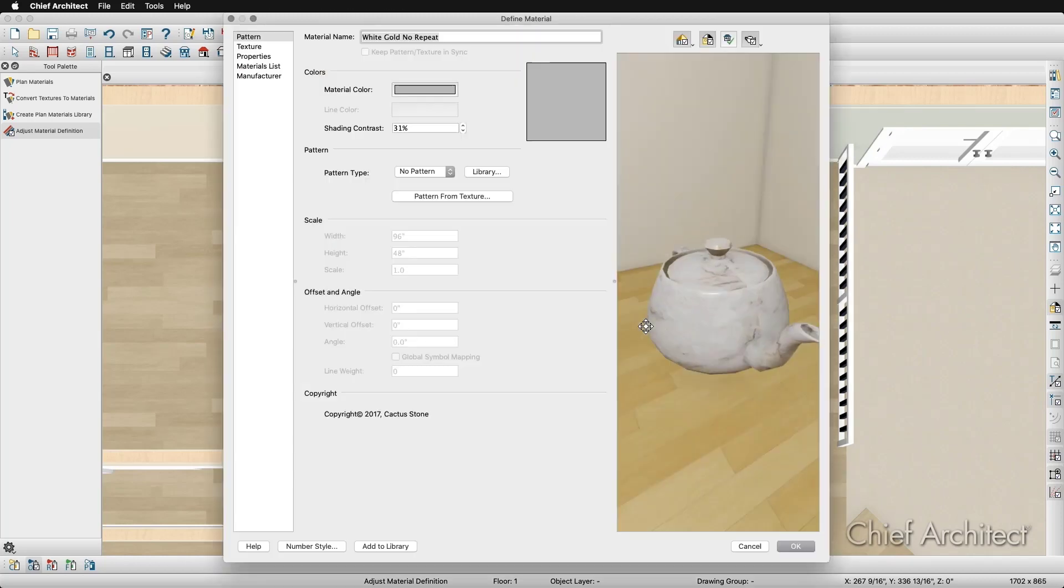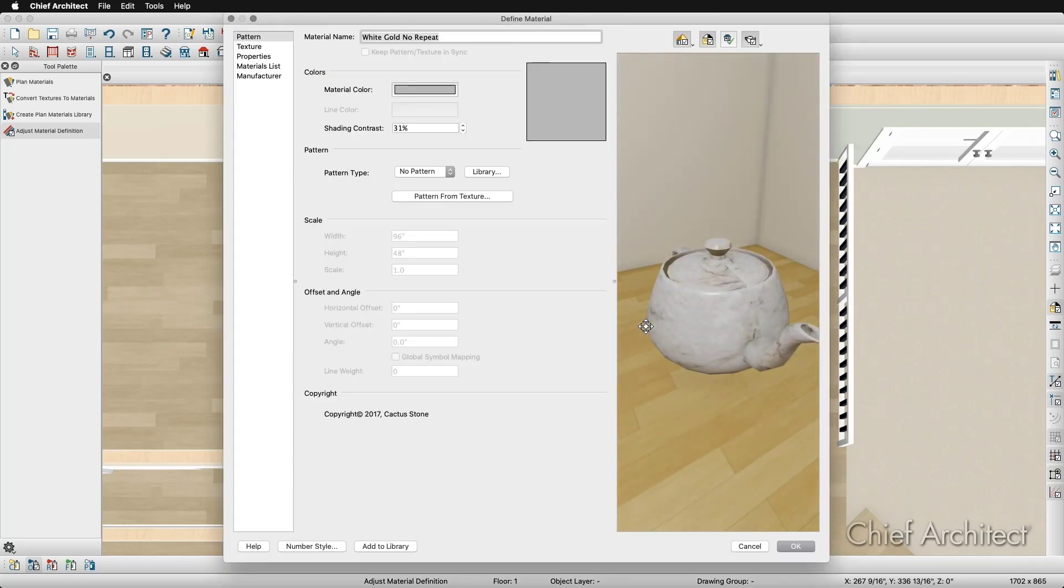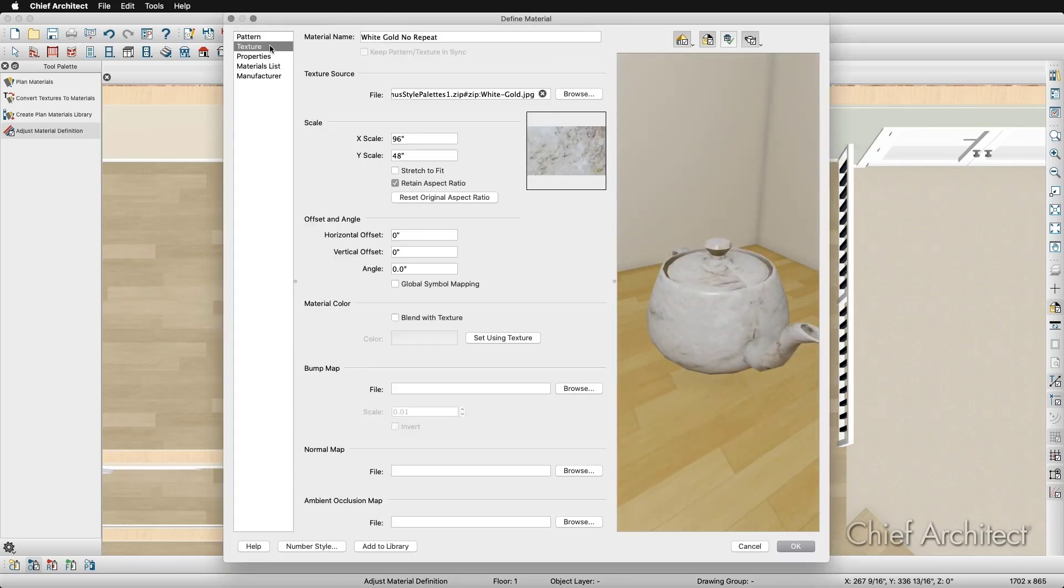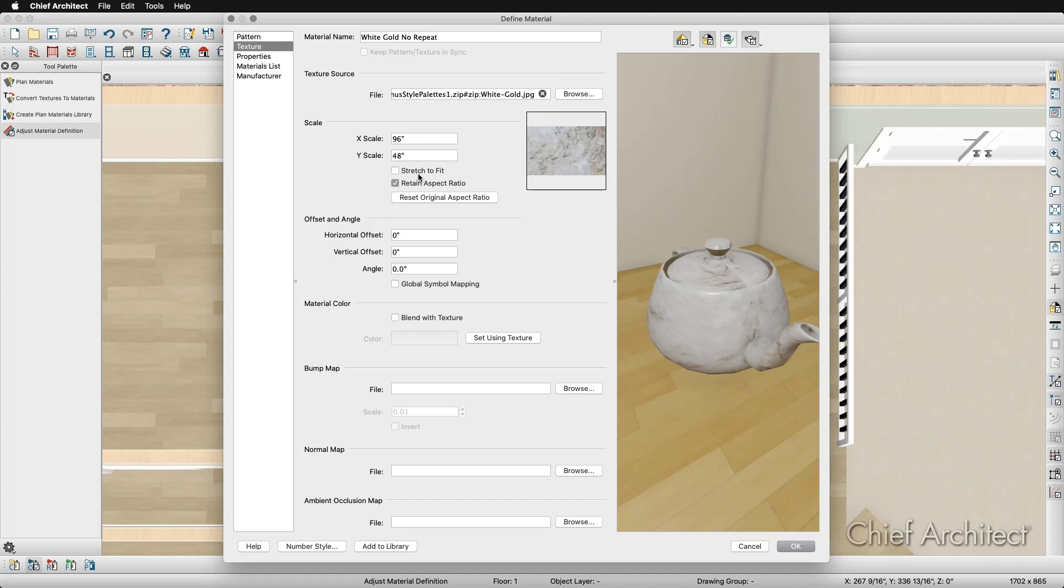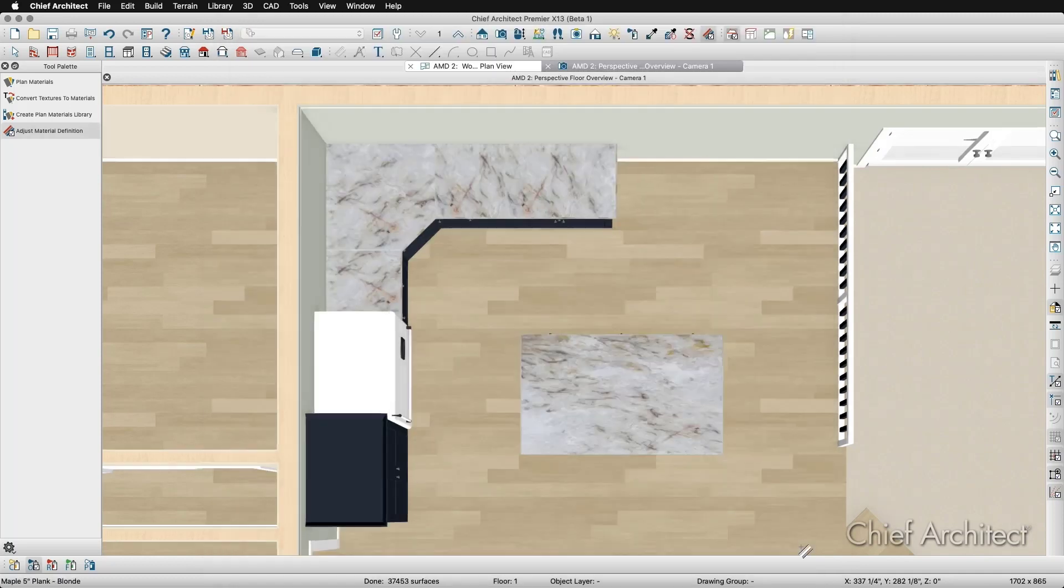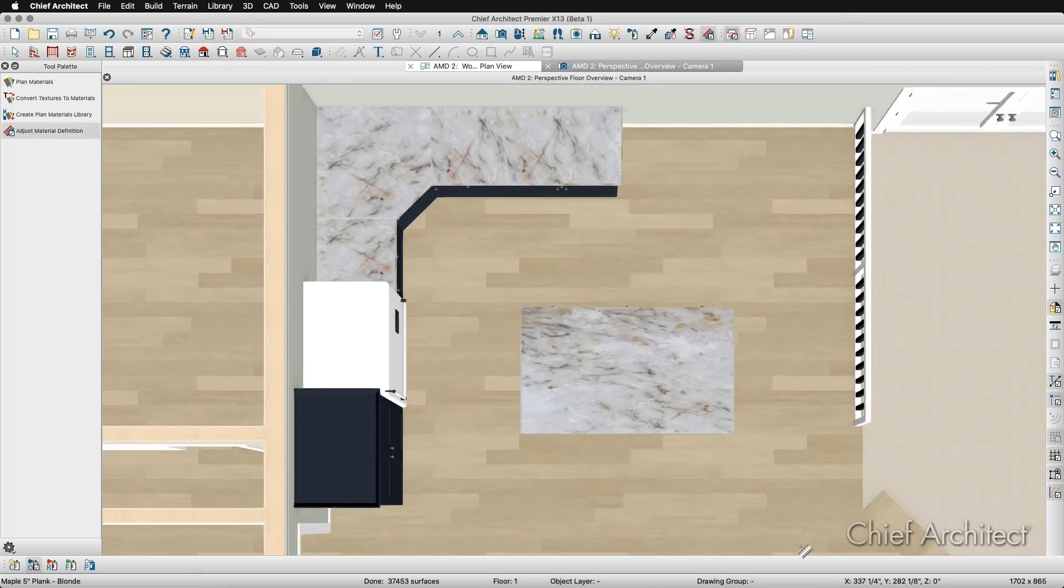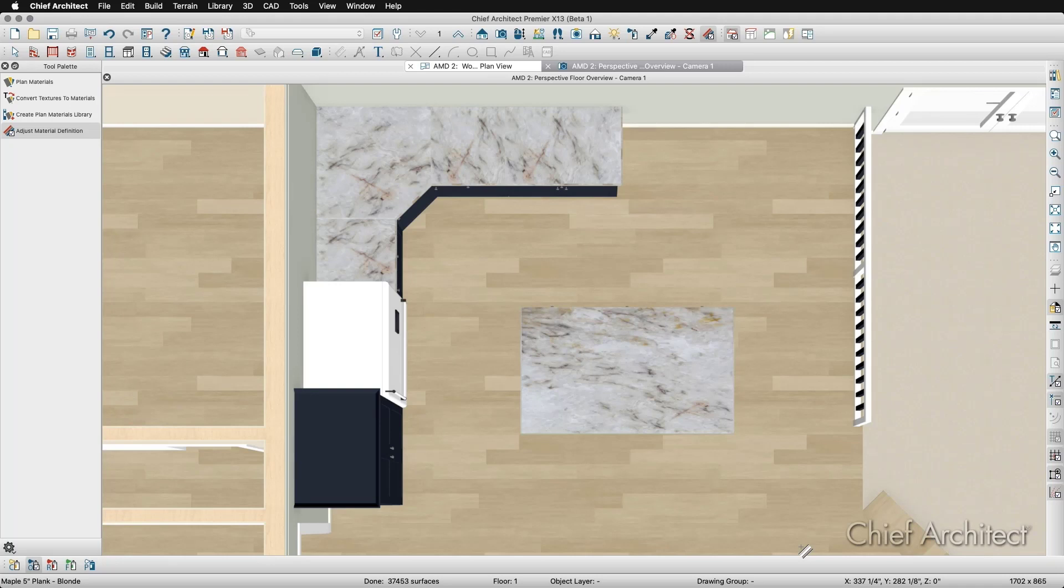In the Material Definition window, I will go to the Texture panel and check the Stretch to Fit checkbox. This will make it so the texture does not repeat but will stretch out to cover the entire surface of the countertop. Once I've made this change, I'll go ahead and click OK, and notice how the material changed on the island countertop but not the other countertops in the kitchen.